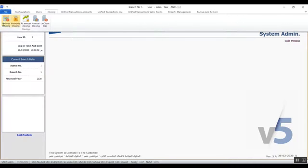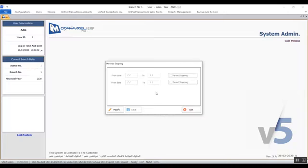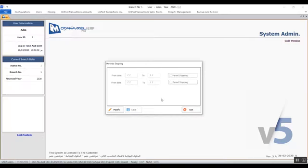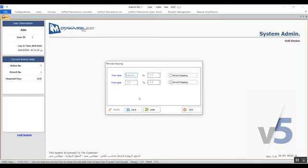The first screen I'm going to show you today is Period Stopping. You can use this screen to stop users from being able to use the system during special or exceptional periods — basically times when the company does not want any users making changes — but this does not affect the financial year or periods; it just puts system use on hold. To do this, click on Modify, then enter the start date and end date. Activating the variable Period Stopping will stop user logins during that specified period. Don't forget to click Save to activate your settings.